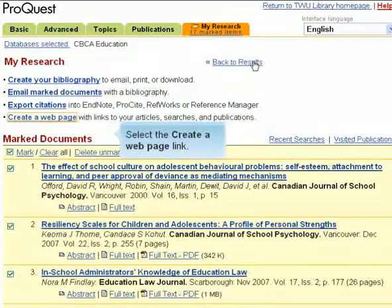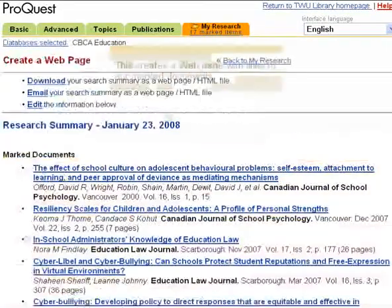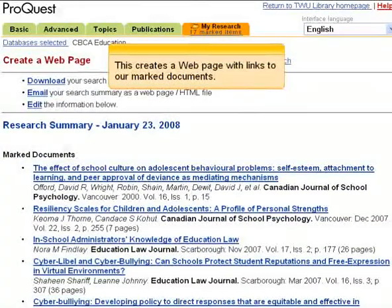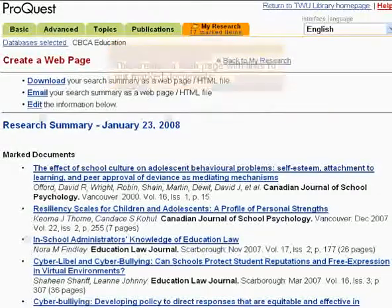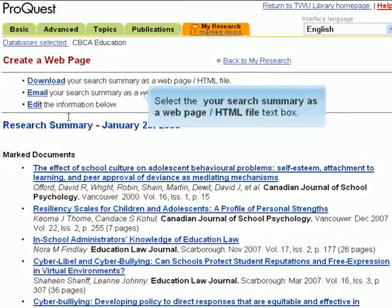Select the Create a Web Page link. This creates a web page with links to our marked documents. Select the Your Search Summary as a Web Page HTML file text box.